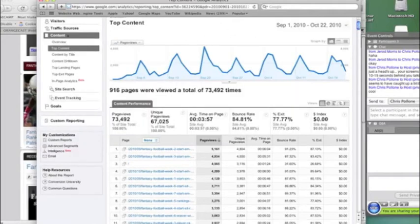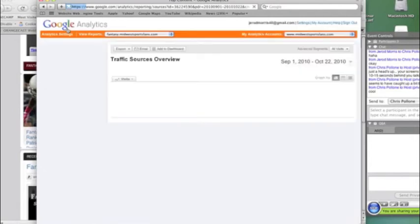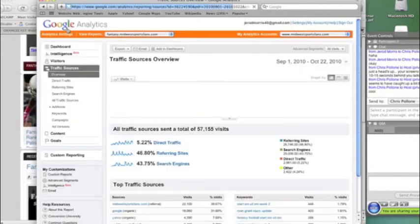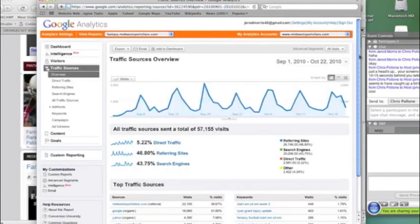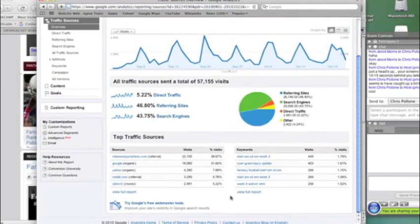So that doesn't really make sense. I've never really understood it, but that's why I don't really look at that overall time on site number. I look by post. So those are our traffic sources.